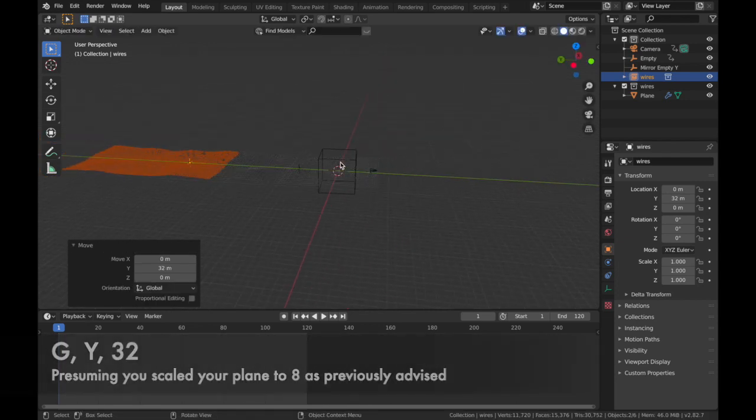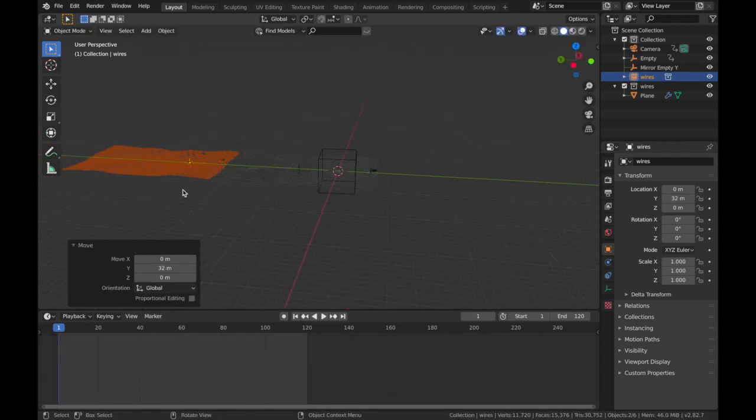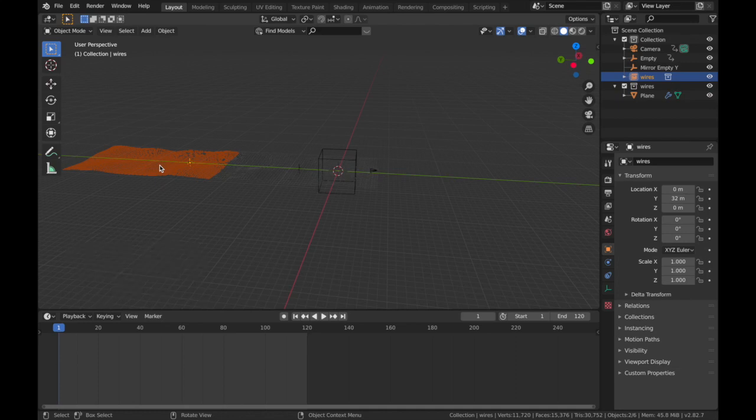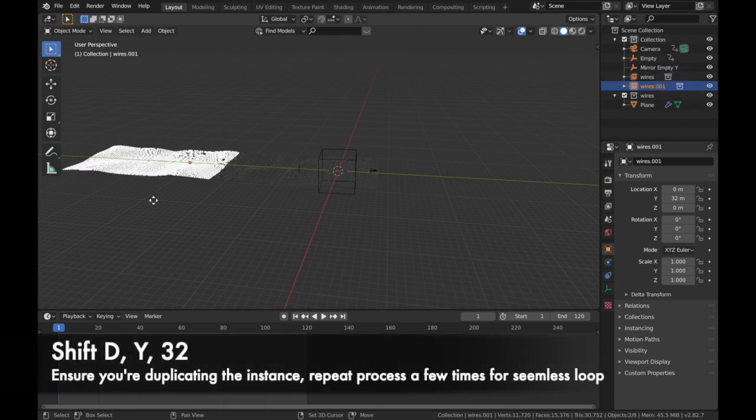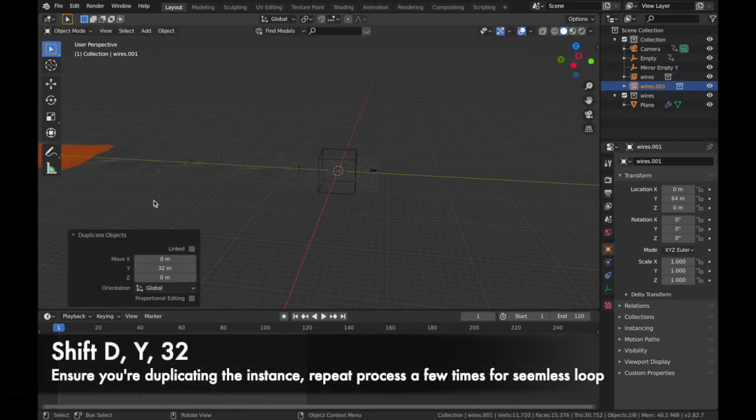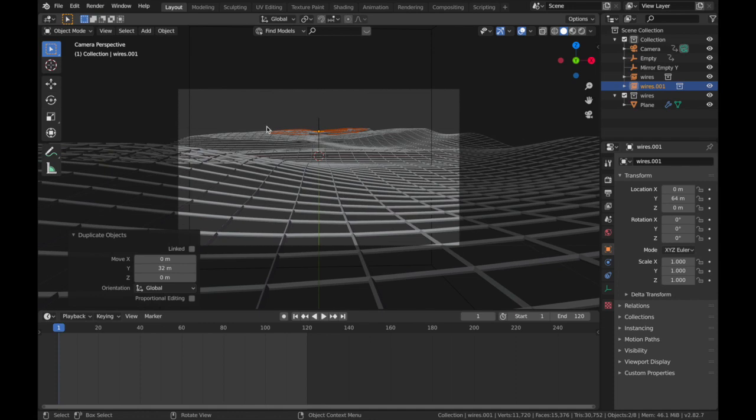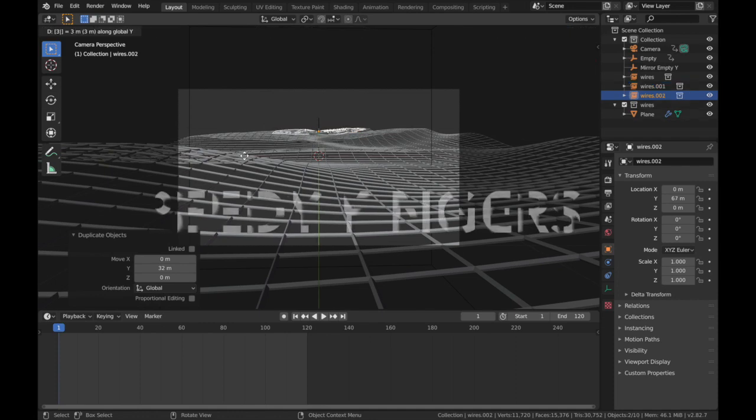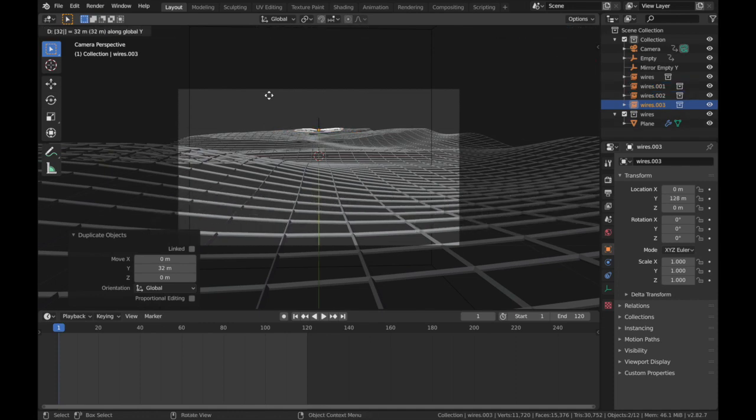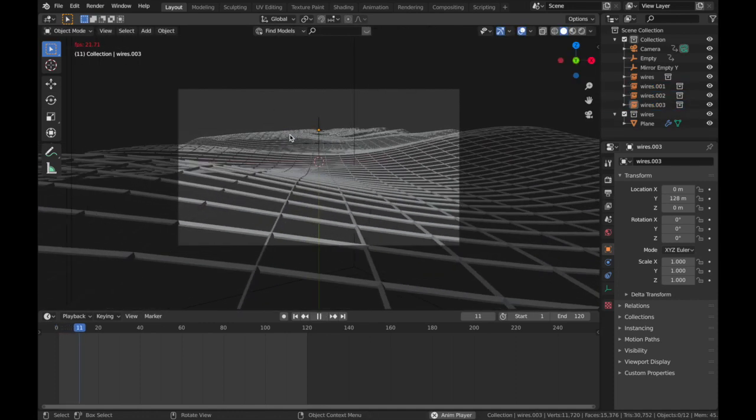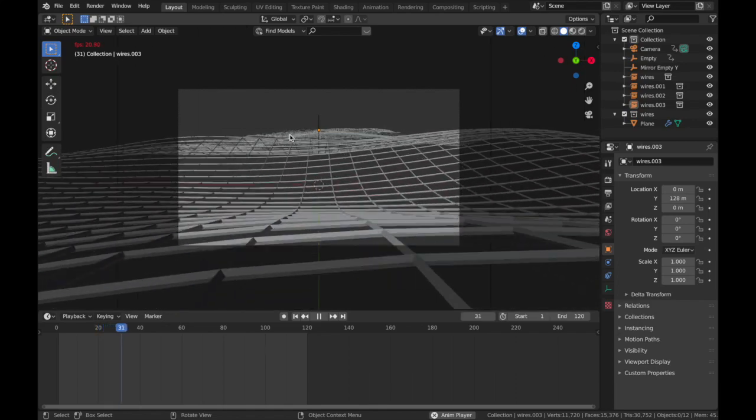And rather than duplicating this plane, we're gonna duplicate the instance, and it's just gonna make our computer a bit more happy dealing with this. So Shift+D, Y, 32, and just keep doing that until it fills up the whole camera. I'll save out there. Now I'm gonna hit play.